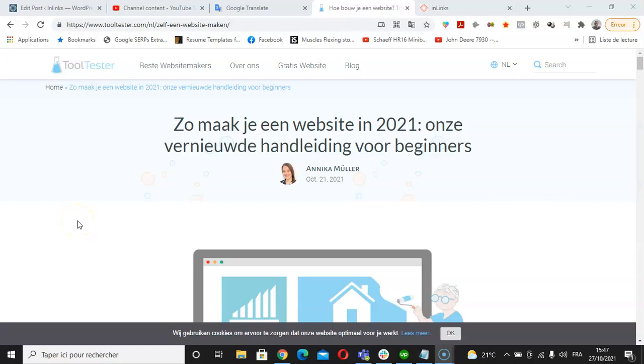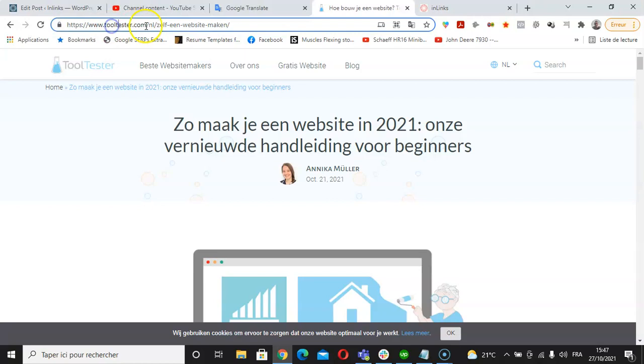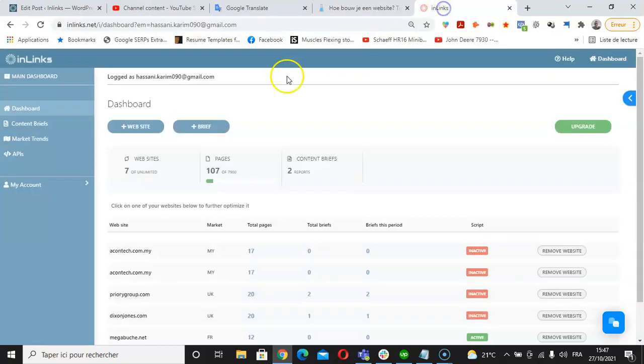Hello, in this video we will see how to apply the about and mentions schema markup for a Dutch website using the Inlinks platform. For this video, I have taken an example of the Dutch website called tooltester.com/nl. I'm going to copy this domain URL and then go back to Inlinks.